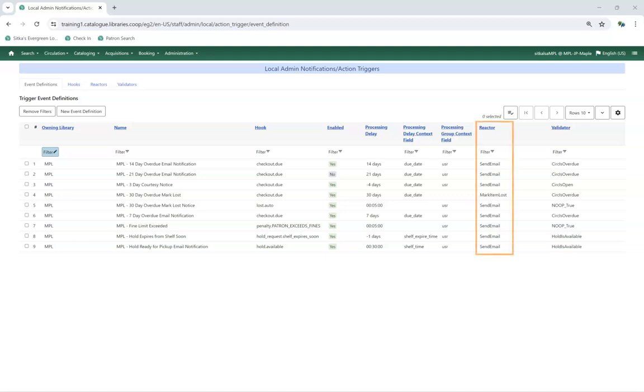The Reactor column indicates what action will be taken when the trigger runs. Libraries will see Send Email, Send SMS, or Mark Item Lost. Click on the action trigger you would like to view.